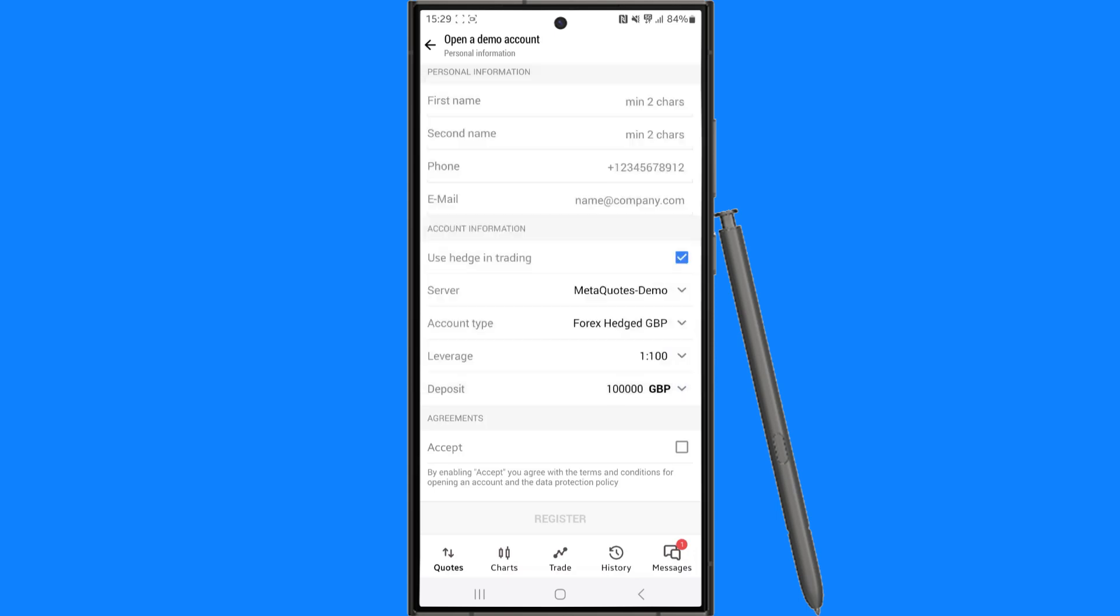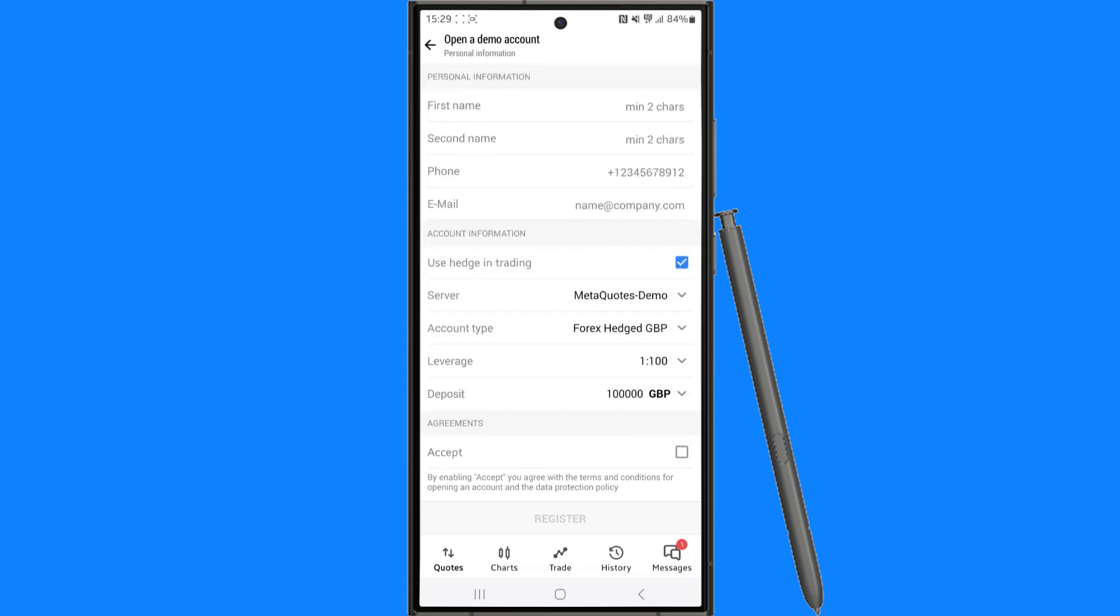So choose the amount that you want to trade with on your demo and then once you are happy you can click on the accept option right here and then select register which will register your demo account and then you will be able to start to demo trade.